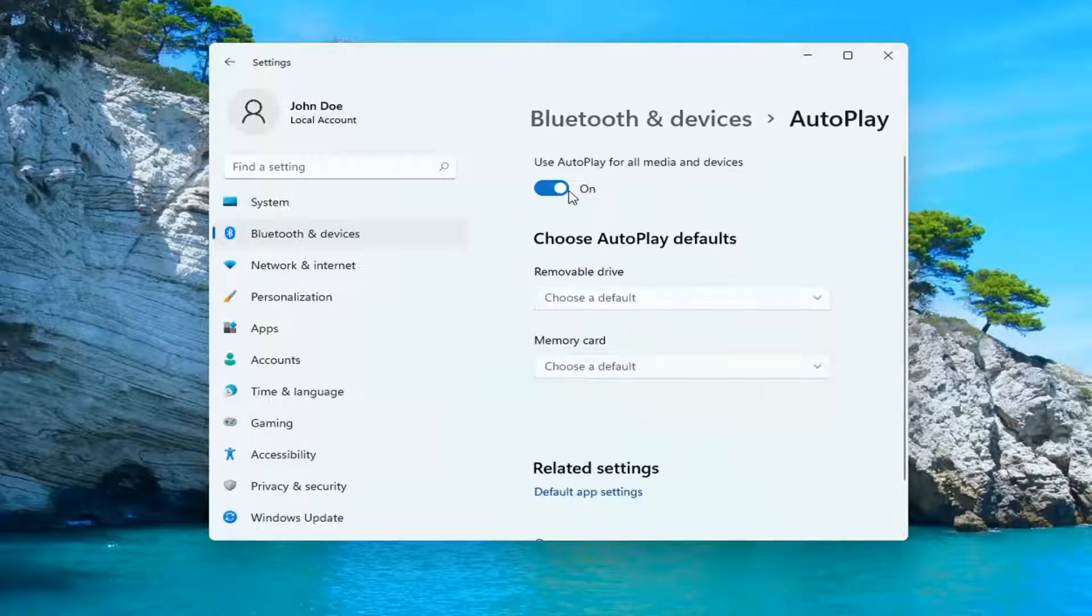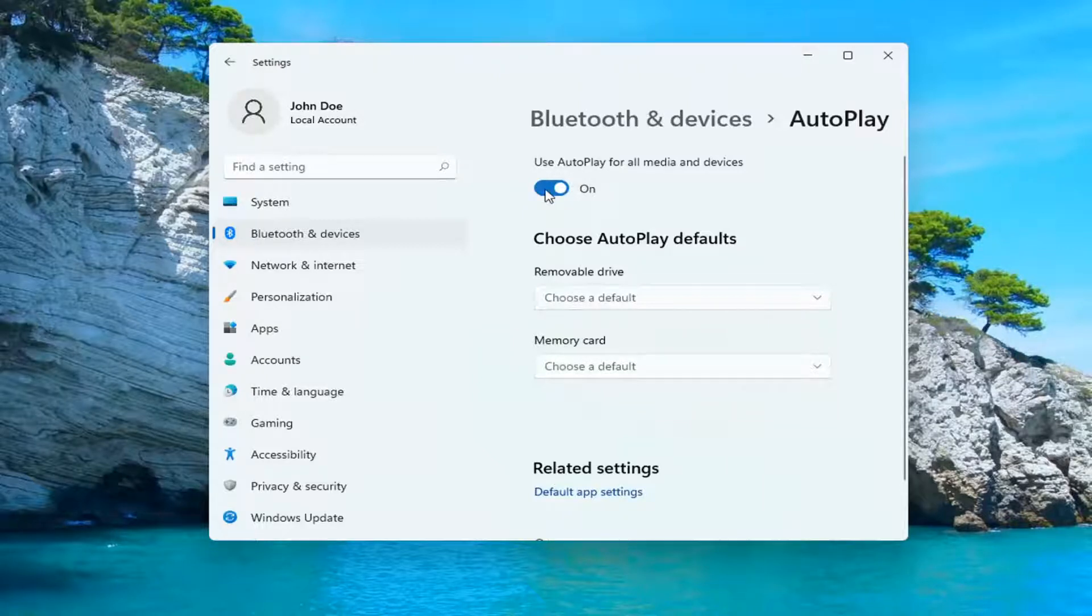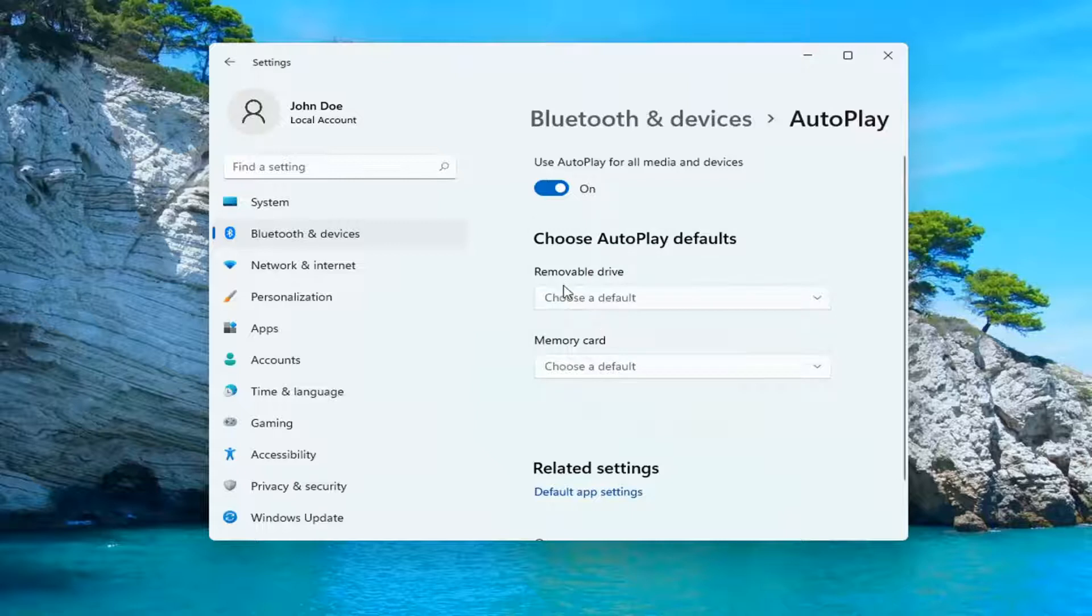And if you want to turn on auto play, you can or if you want to toggle it off, just toggle to the on or off position up at the top.